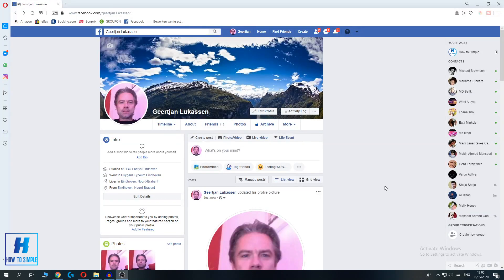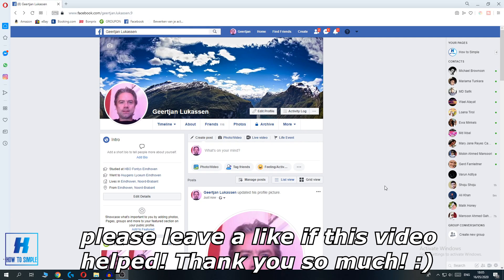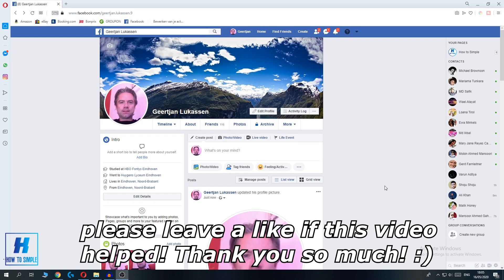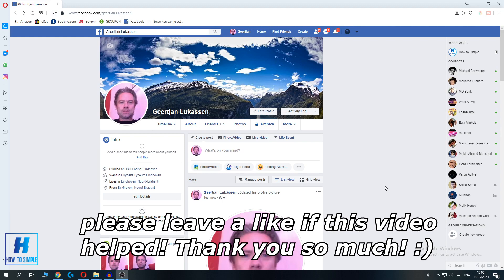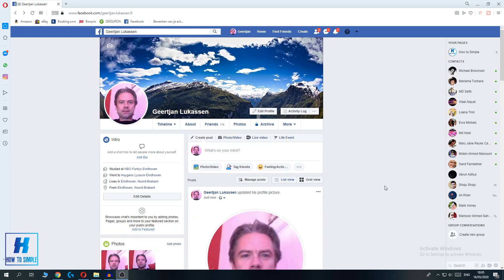In this video I'm going to show you how to turn off comments on your profile picture on Facebook. If you want to completely turn off comments on your Facebook profile picture, you have to do the following thing.